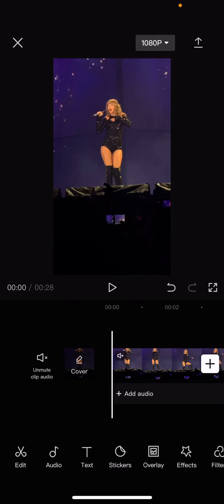Hey guys and welcome back to the Tutorial Millennial channel. In this video, I'll be showing you guys how you can invert a mask on CapCut.